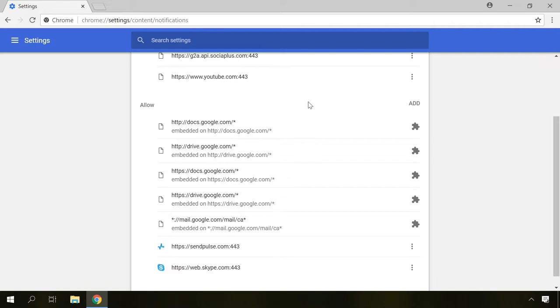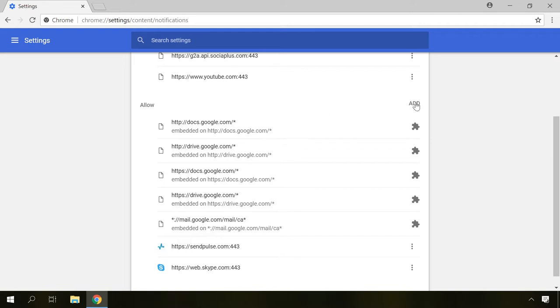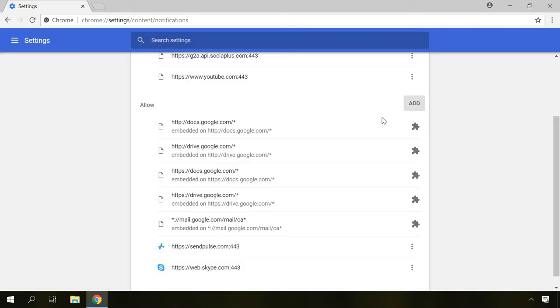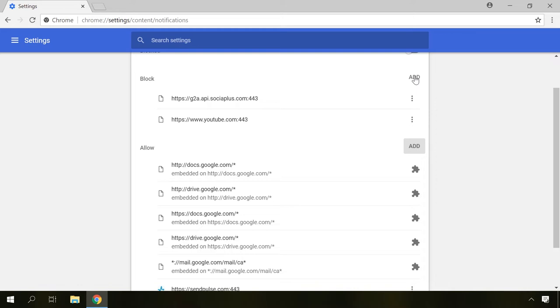In the Allow section, you'll see all the websites for which you allowed push notifications. By clicking on Add, you can enter other websites to this white list if necessary, and in the Block section you can add domains to be blocked by default.